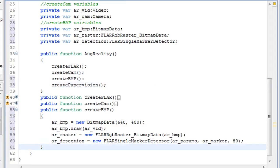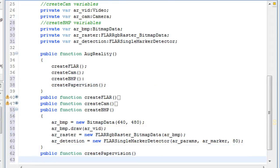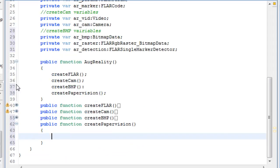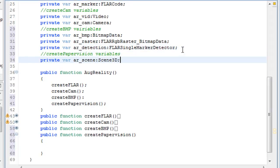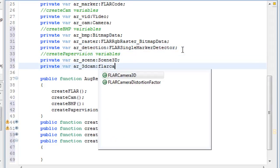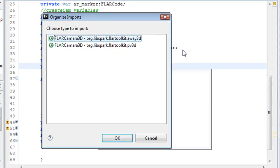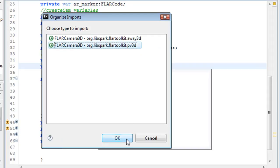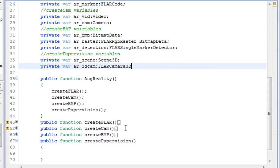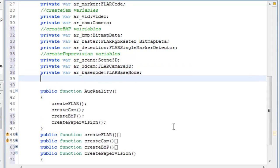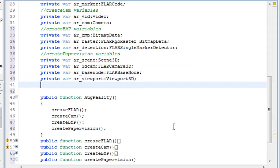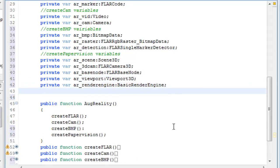And now we're going to create the paper vision function, which is going to use a lot of different variables. There's going to be a scene3D variable. If you get asked this question, make sure you choose the option that I just chose. So there's a camera3D variable, a base node variable,